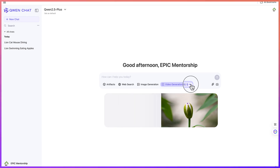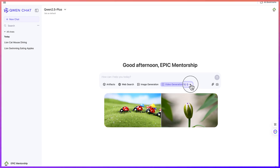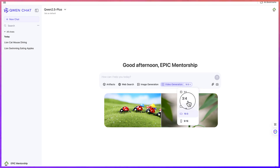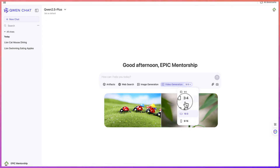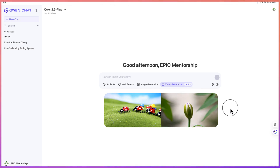The first thing you need to do is define the aspect ratio of the video you want to create. You can click on this and vary the aspect ratio however you want. For this tutorial, I want to keep everything at default, so we go with 16 by 9. Now we can give a simple prompt so that it can help us generate the video.